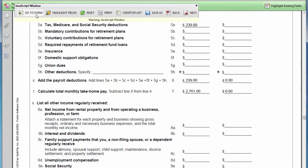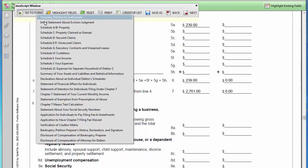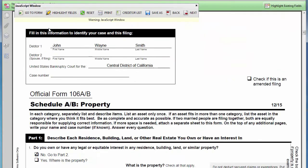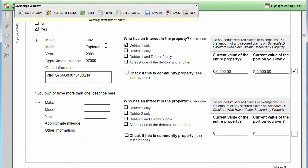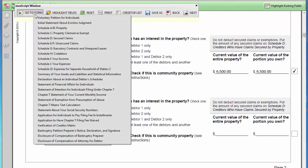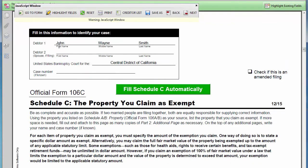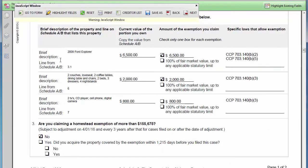You list real or personal property on the Schedule AB form and claim certain property as exempt by checking a box next to that item. The property description, applicable dollar value, and line number will be inserted automatically into Schedule C by going to Schedule C and clicking the Fill Schedule C Automatically button.